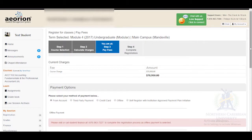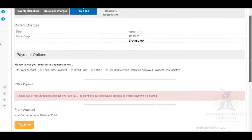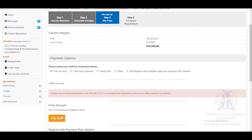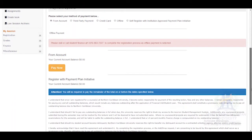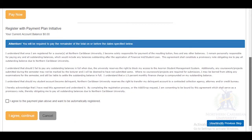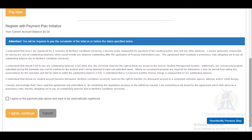At step 3, you select your payment option, then you select Pay Now. If you have 50% or more of the tuition, you can register online. However, if it is not the full amount, you will have to agree to a payment plan.